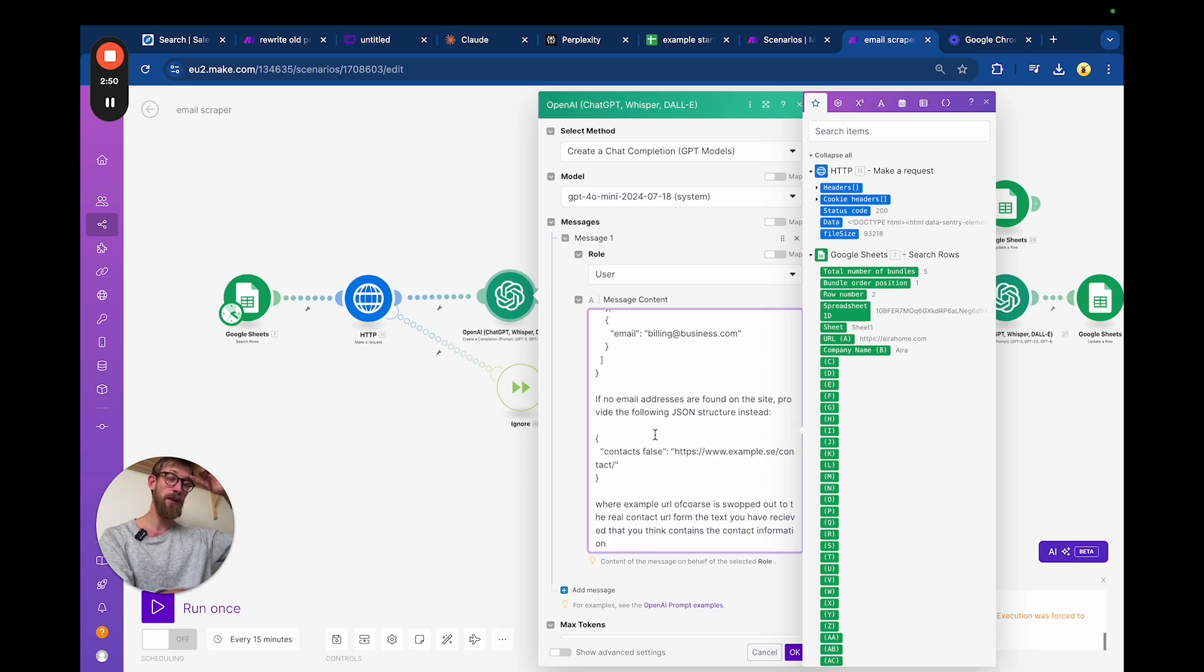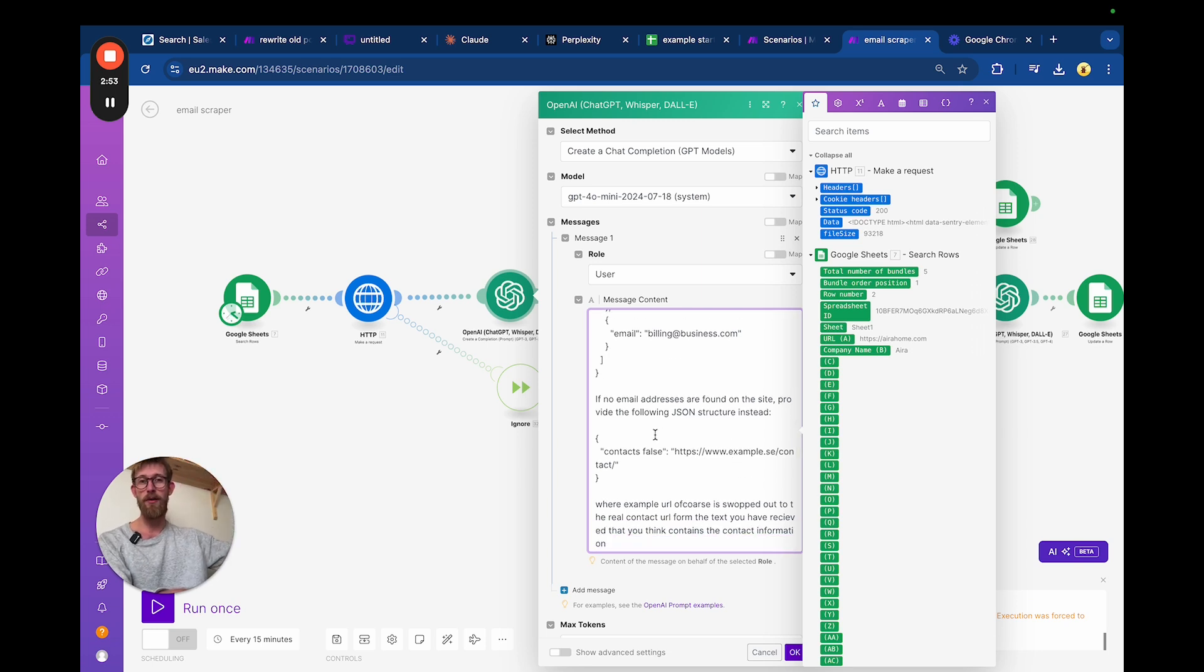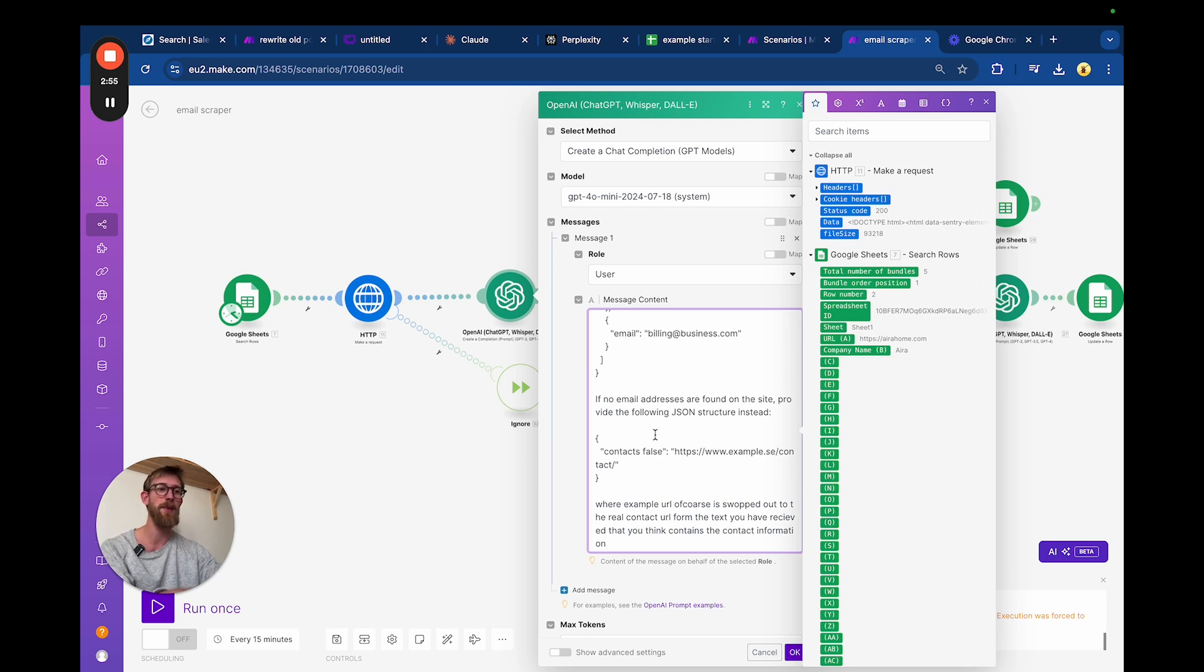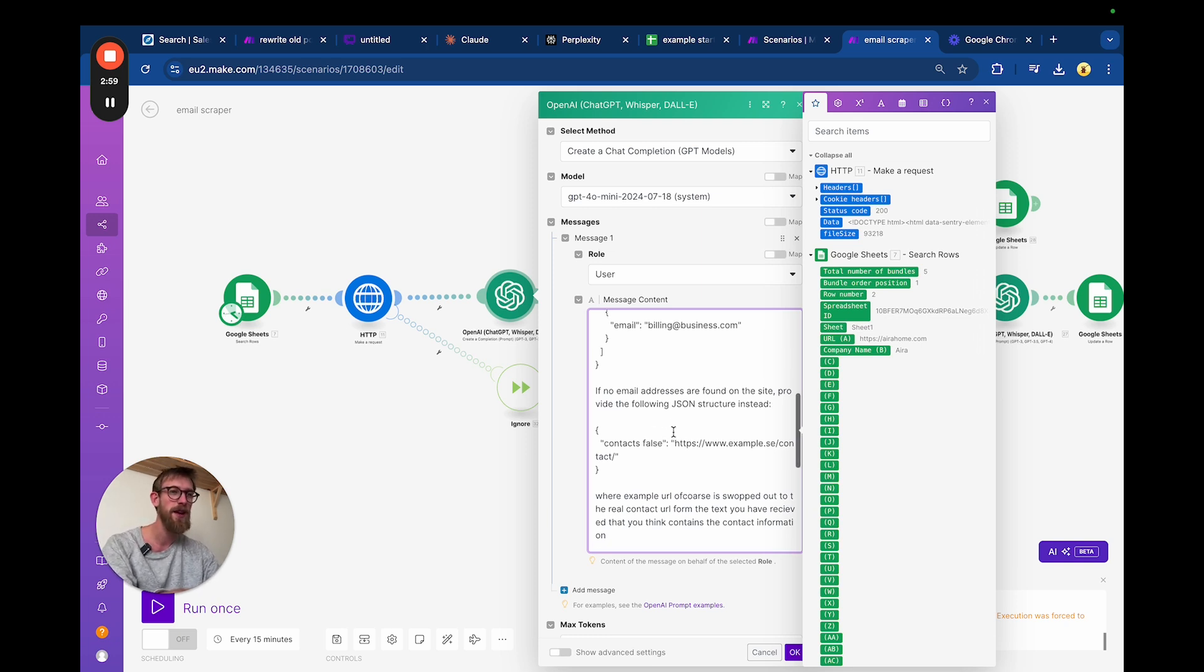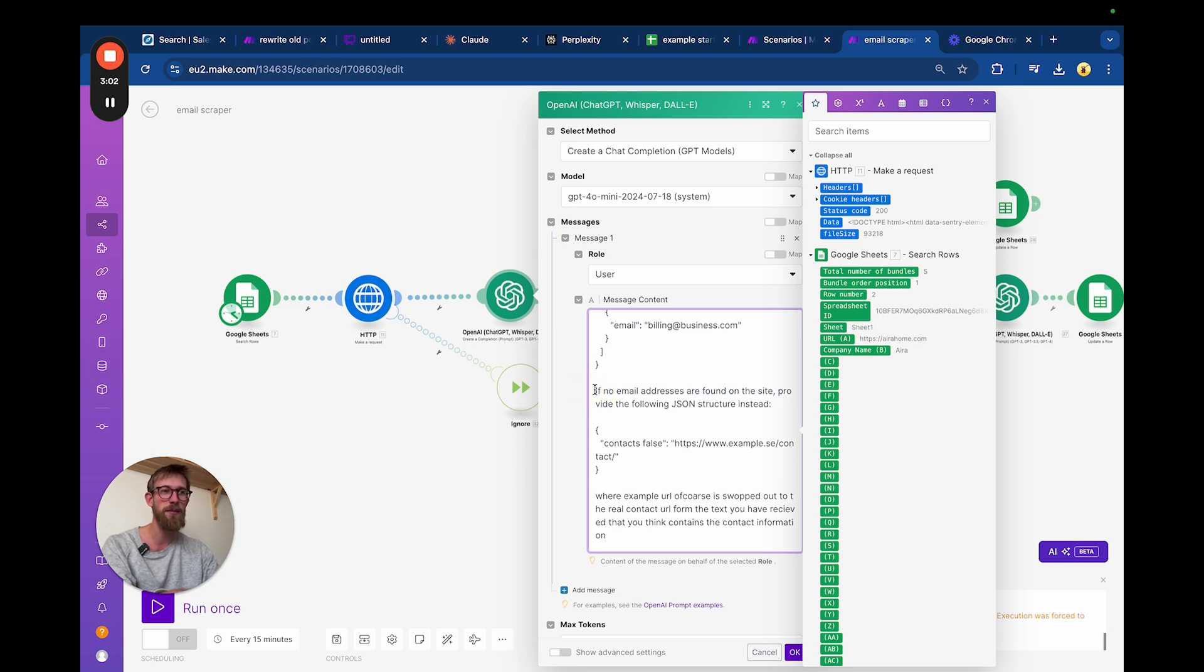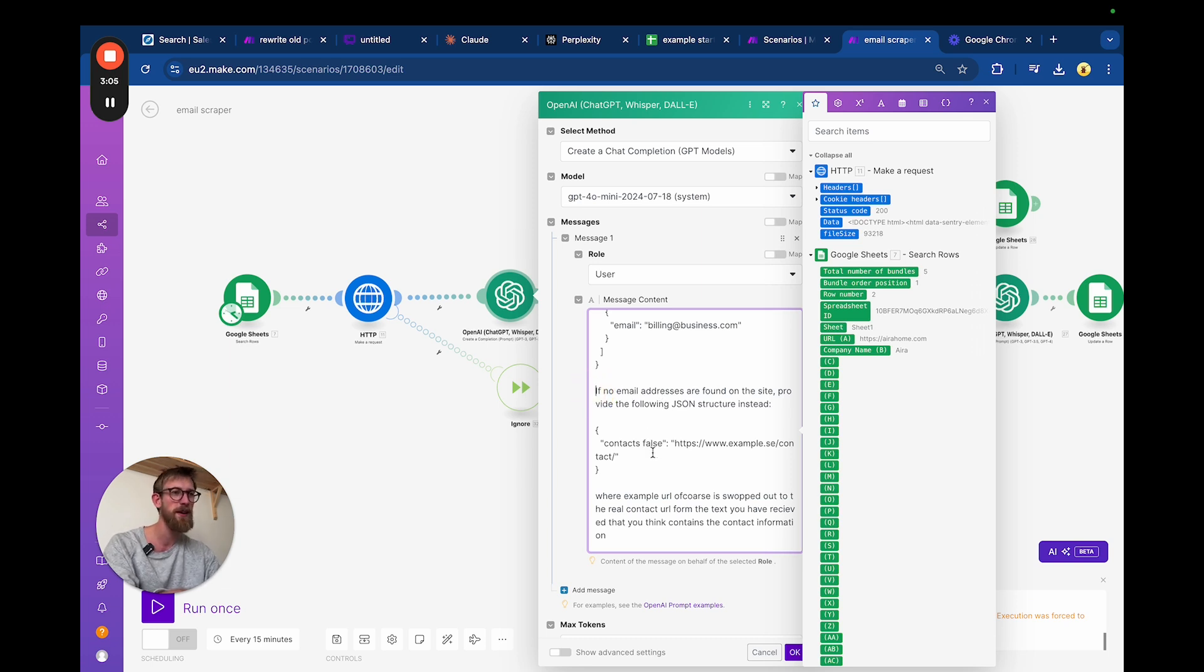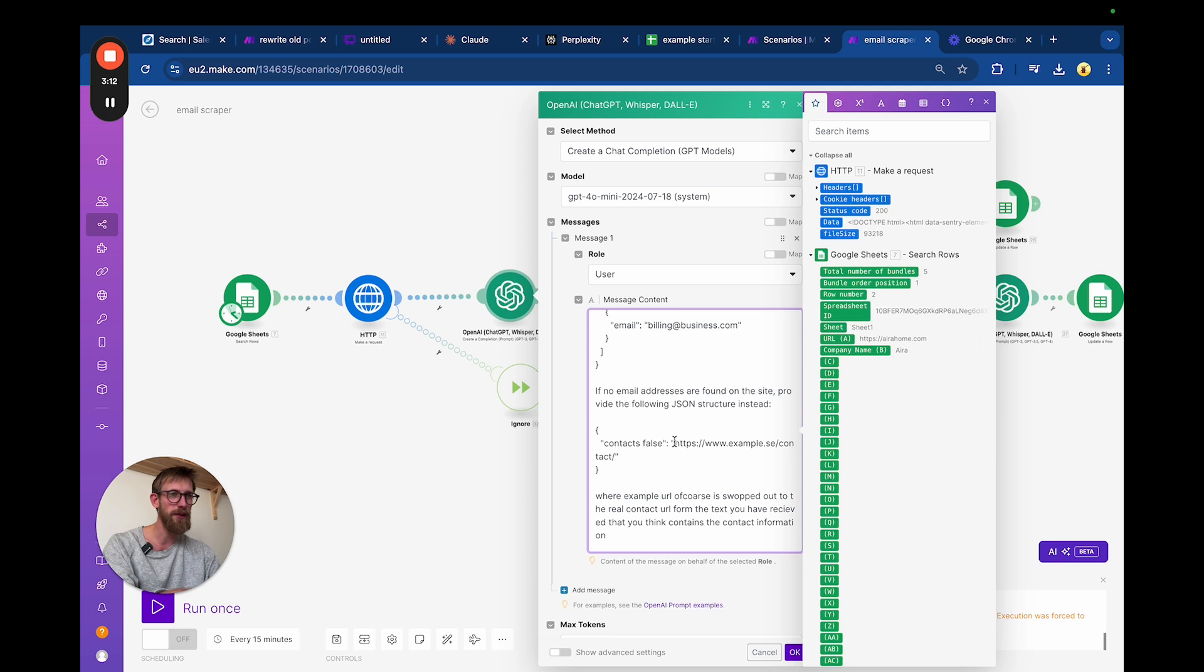If it can't find an email, we want it to give us the URL that it thinks the email is on, so contact URL or something like this. That's what we ask it here: if there is no email address, you can instead look for the contact page and give us that. Then it says contacts false here and gives us the value of the URL instead.